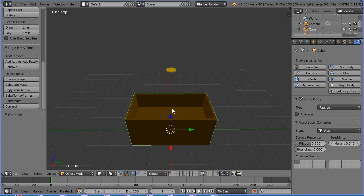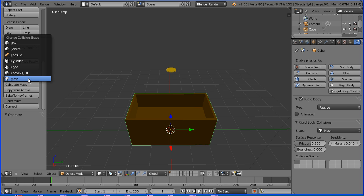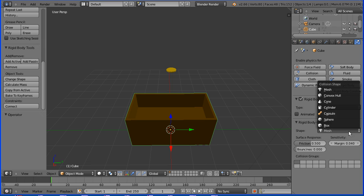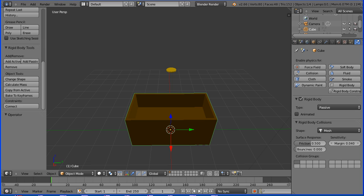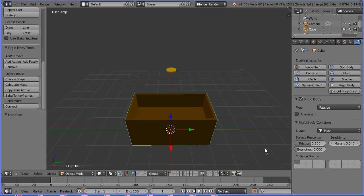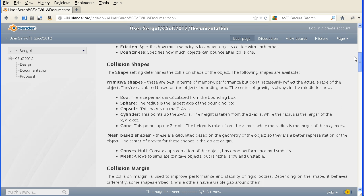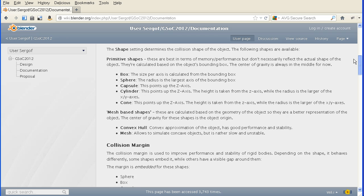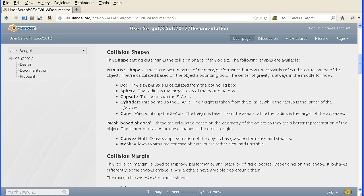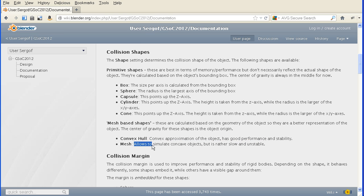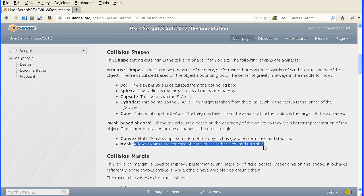The collision shape can be changed here in the tool shelf and here in the properties window. If we look at the documentation for collision shape there are the basic shapes and there are two types of mesh based shapes. Convex hull: convex approximation of the object has good performance and stability. Mesh allows to simulate concave objects but is rather slow and unstable. Unfortunately our chest is a concave object.